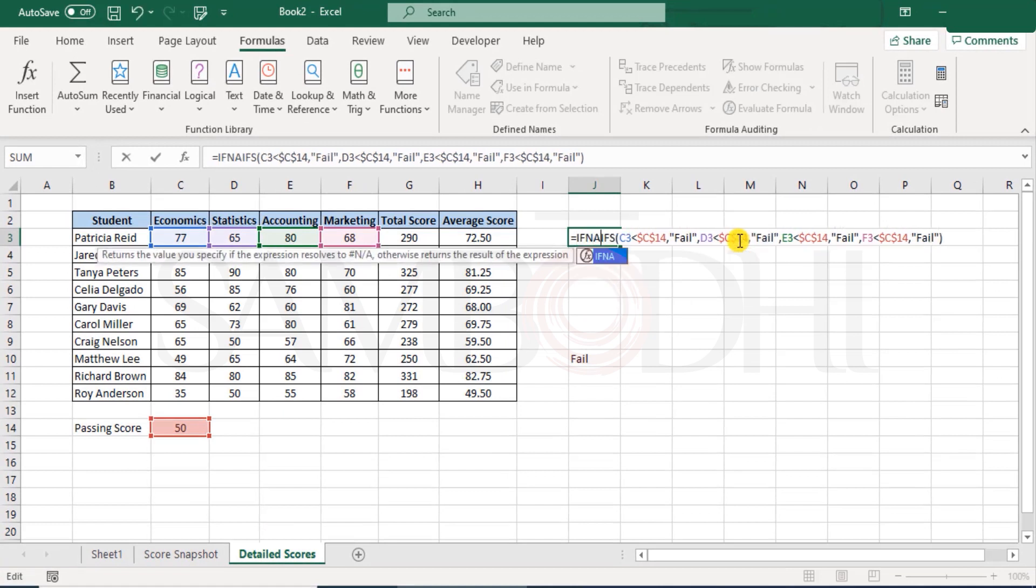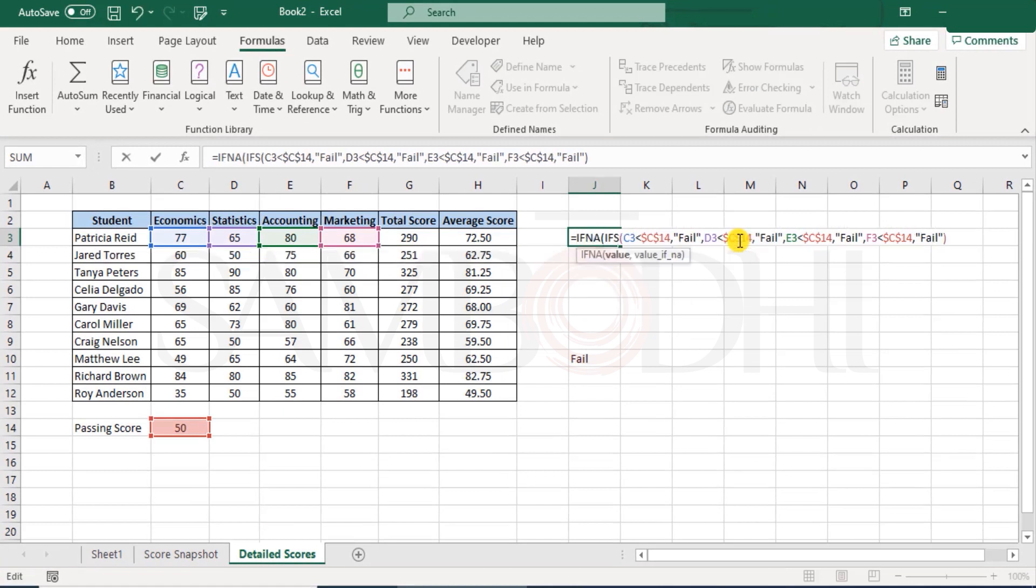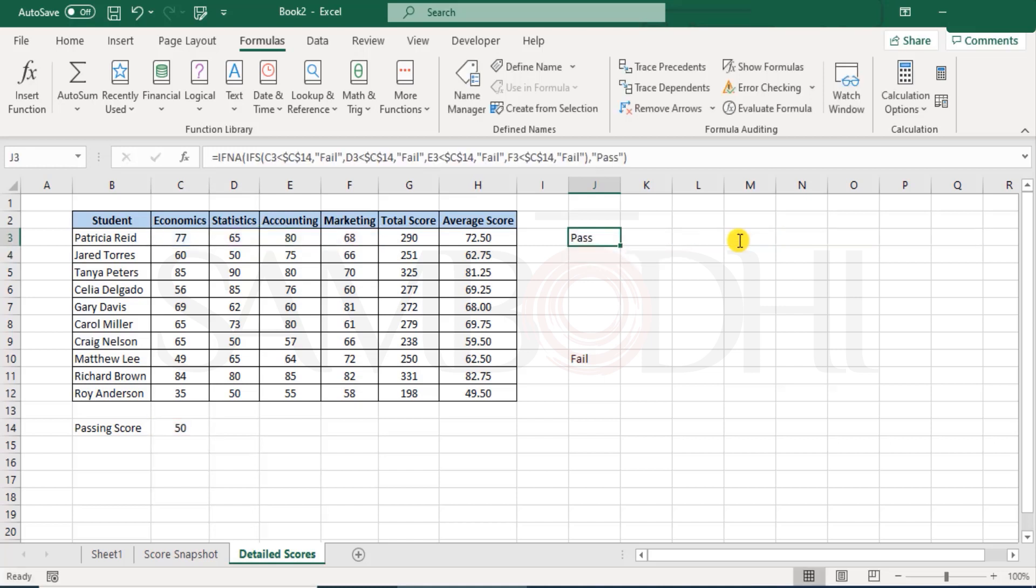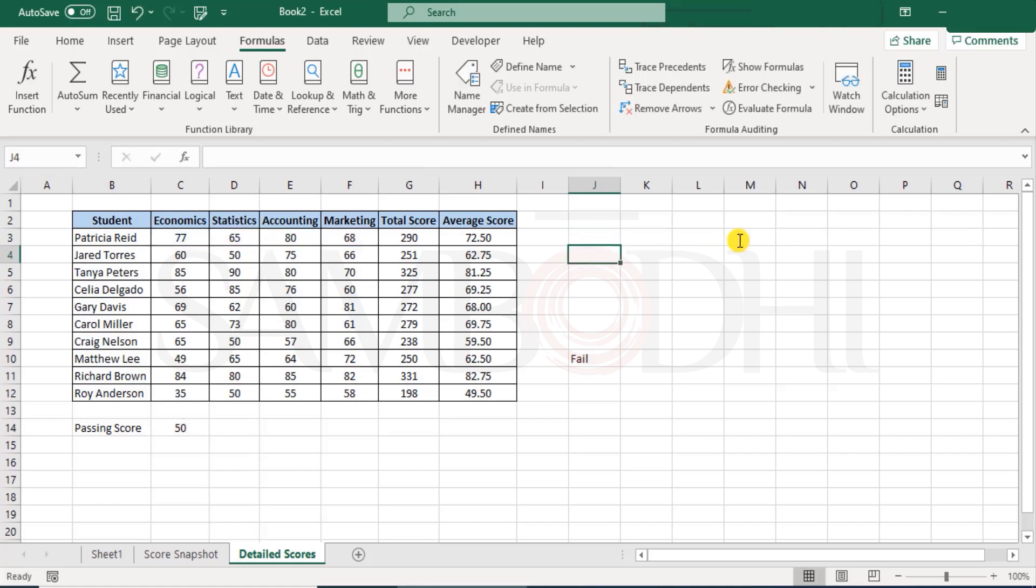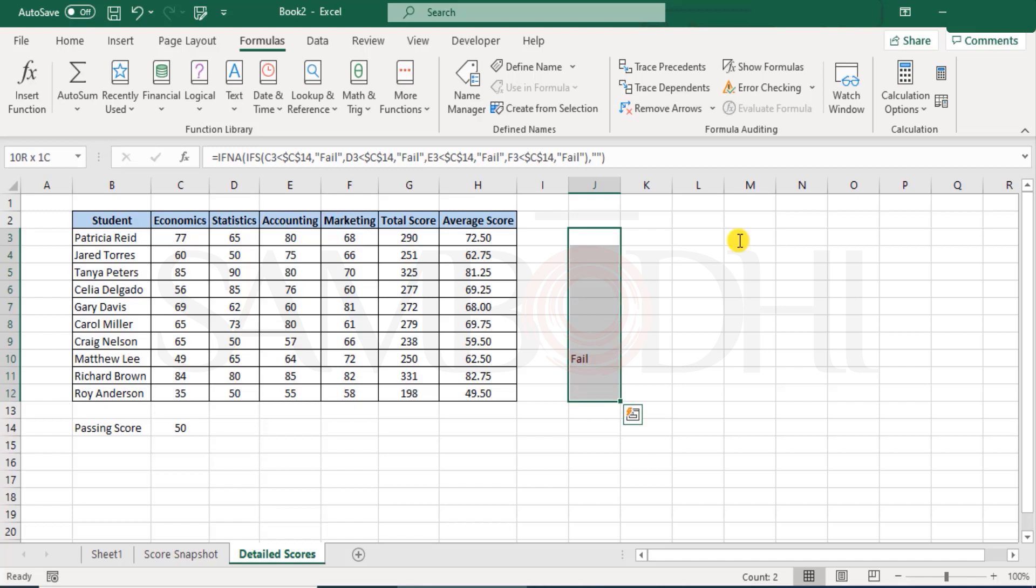I say IFNA, and we have this entire function here, the IFS function. And what if it is N/A, either I can say pass and close the bracket, we have this. Or maybe you do not want to see a pass or fail, just a blank, that should be fine. You will only get the list of students which have failed, that's two of them, but the rest of them are blank.